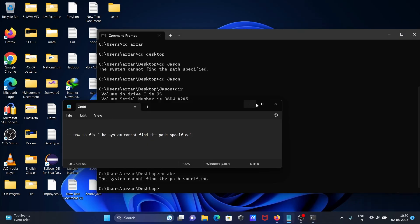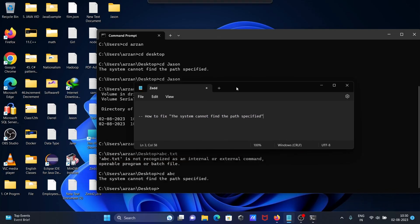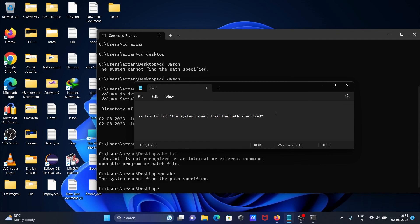Okay, so the 'system cannot find the path' error occurs if the path is not correct. If the path is correct, then there is no problem. I hope this video is helpful for you. Thanks for watching, see you next time.